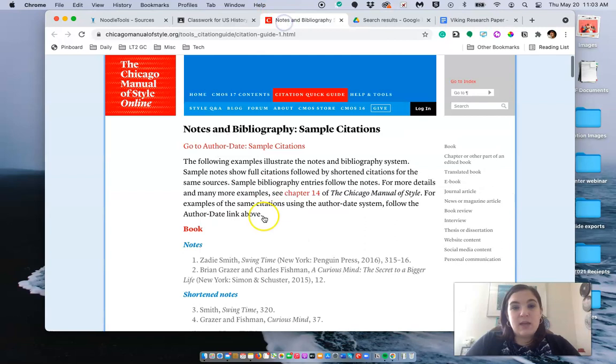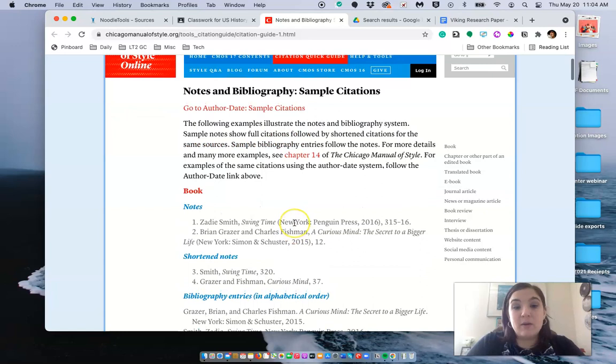And it will take you to notes and bibliography of the official Chicago Manual of Style. And it will show you how to manually type up a citation yourself.